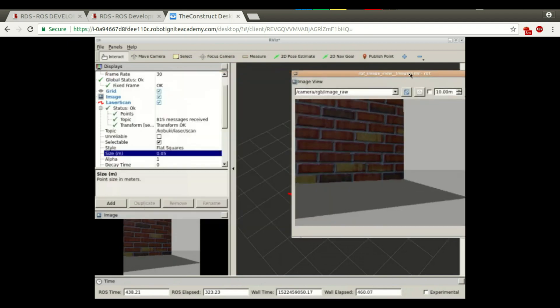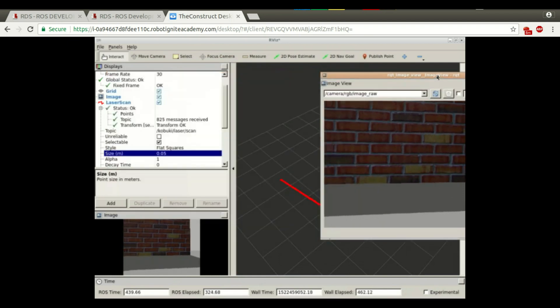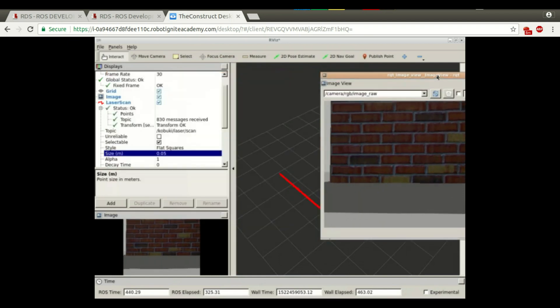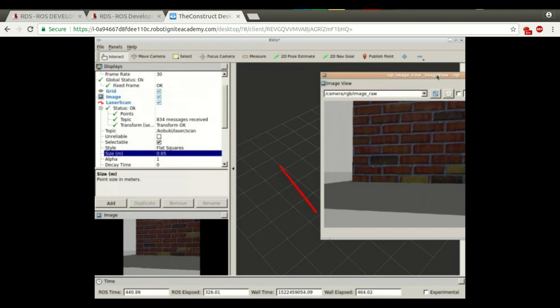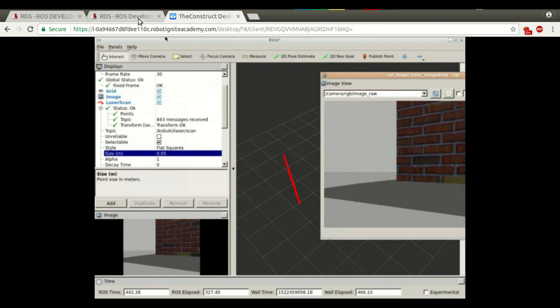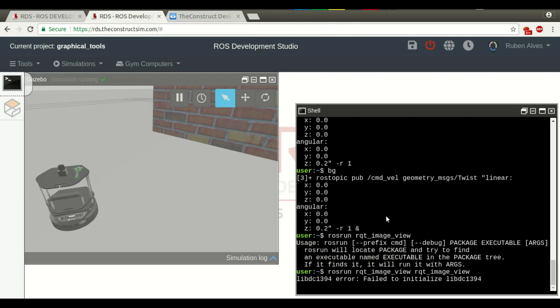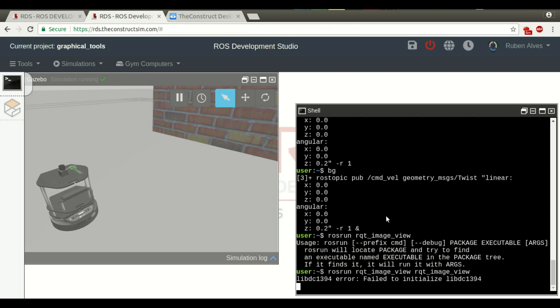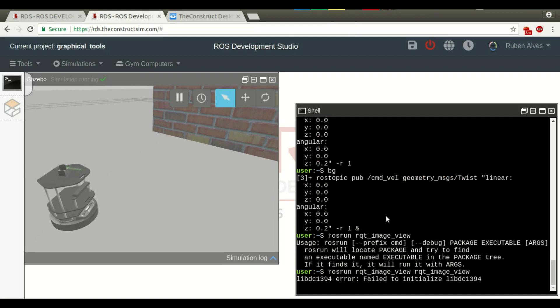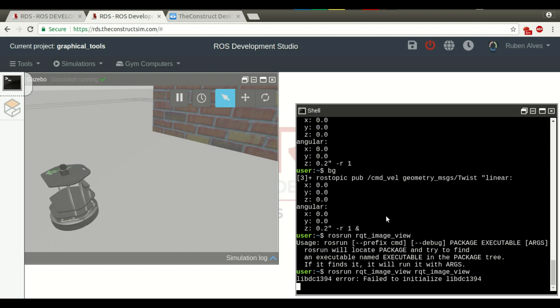Really easy, no? Really easy to use the graphical tools here in RDS. I think that's quite it. I hope you enjoyed the video. If you liked the video, don't forget to subscribe to our channel. We are publishing videos every single day. And if you want, you also can share this video. And thanks for watching.